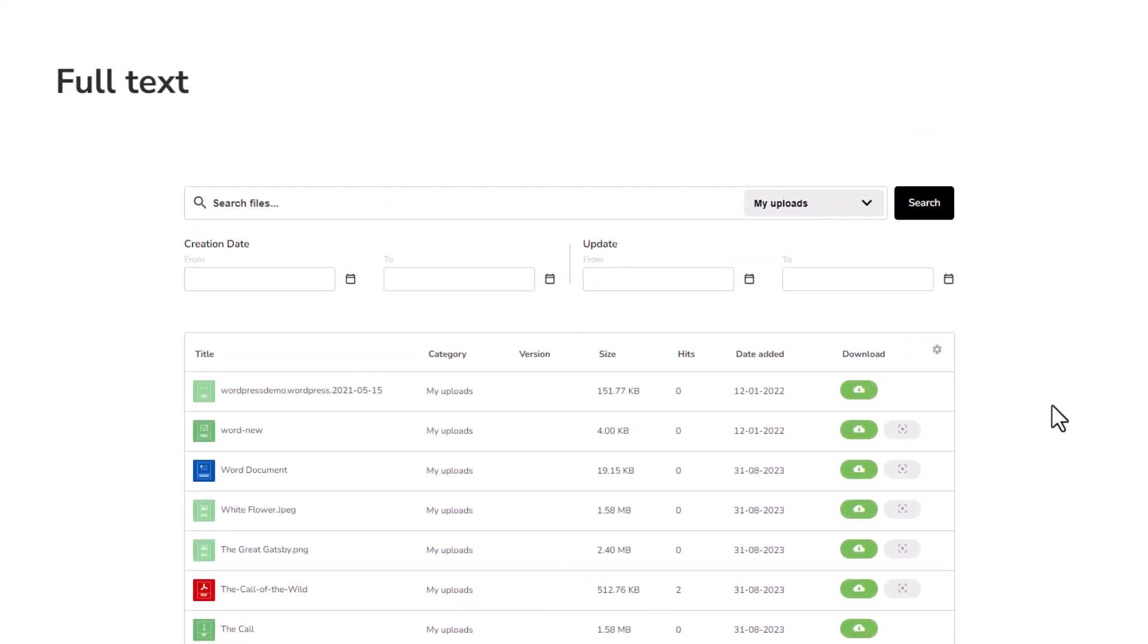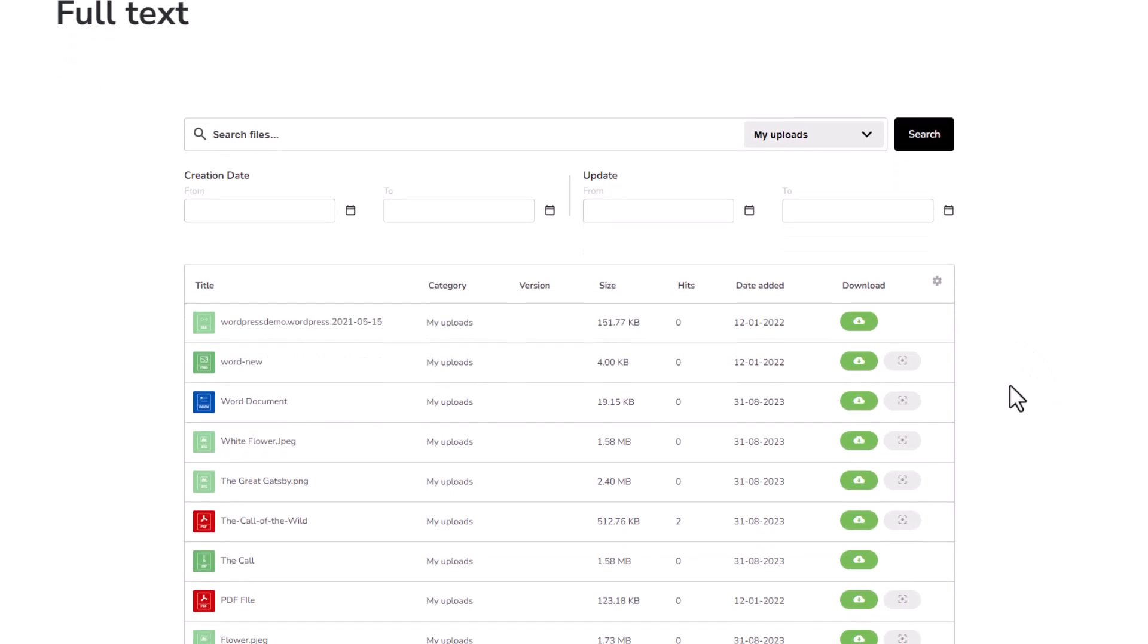So, picture this, you've got your search results, right? Well, you can totally tweak and customize those results using the tag filters that our plugin brings to the table.